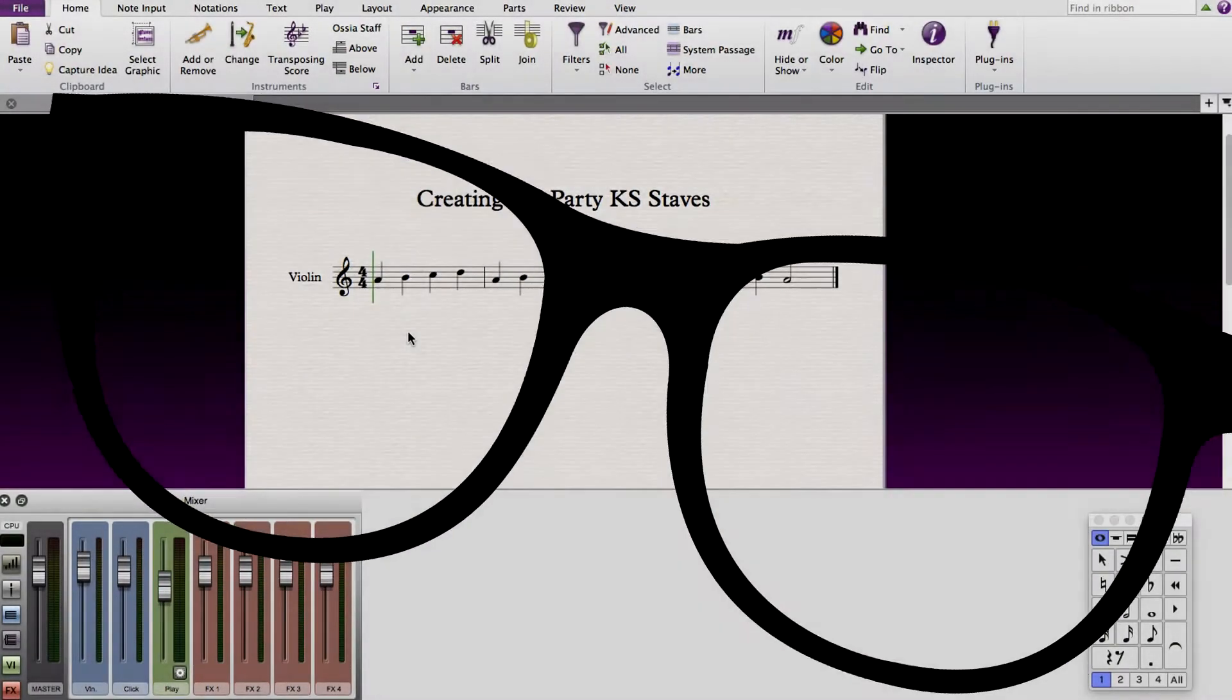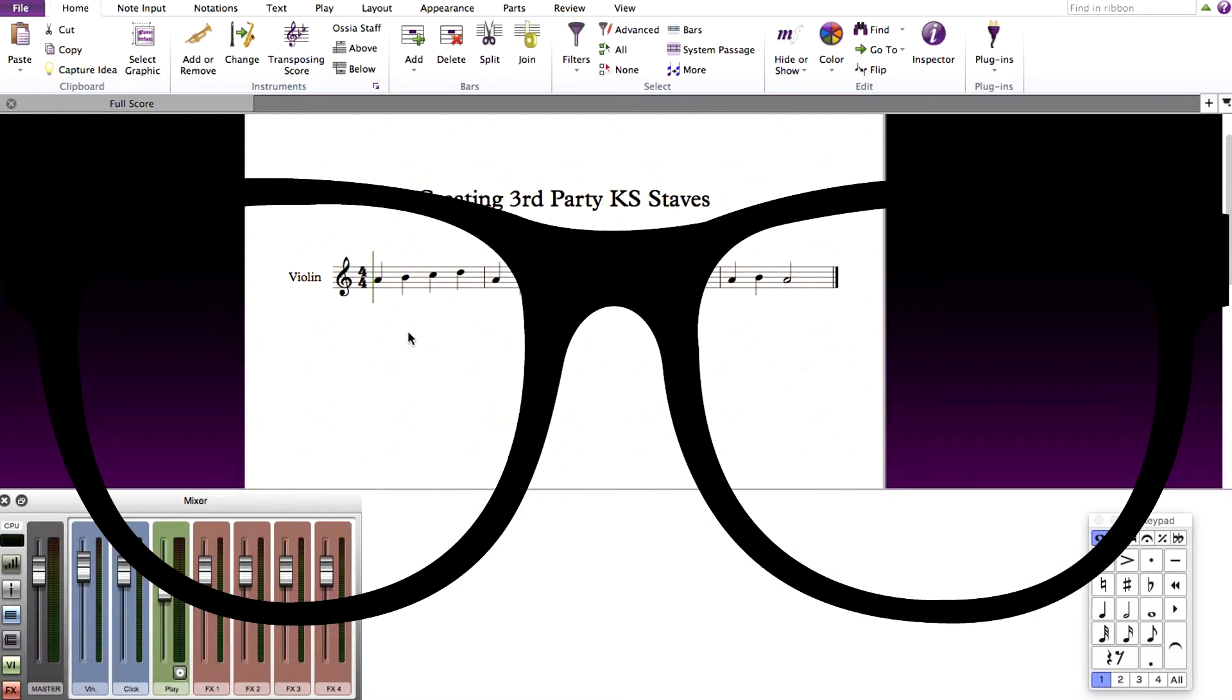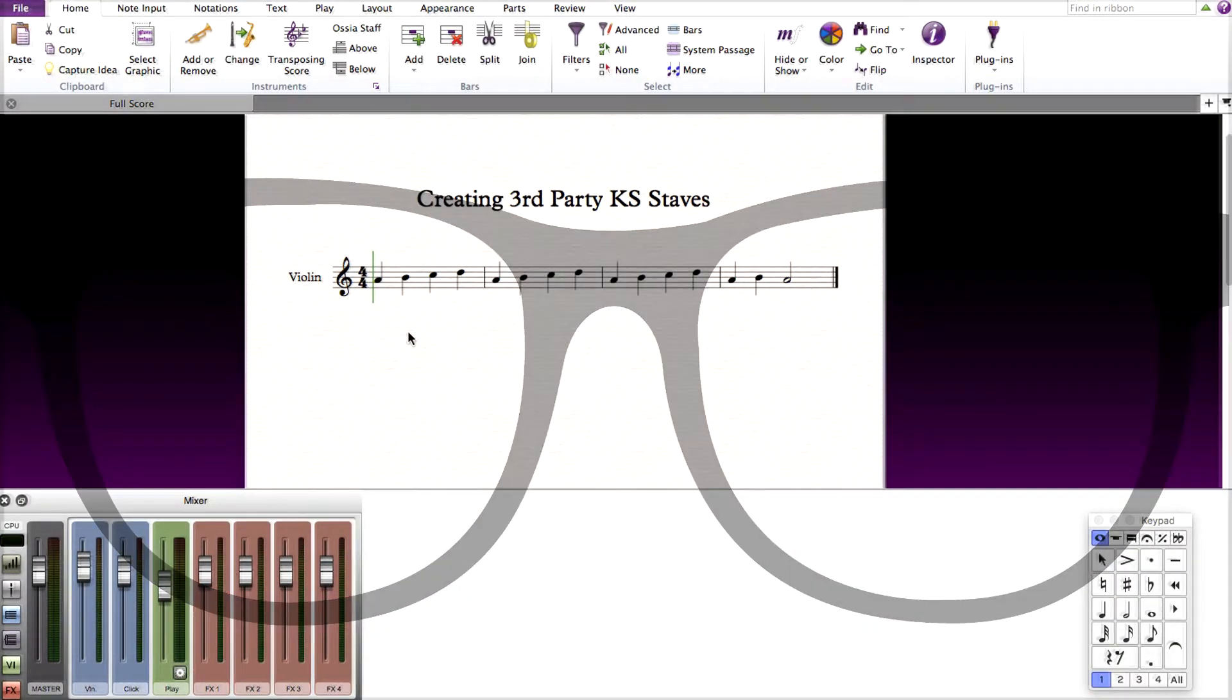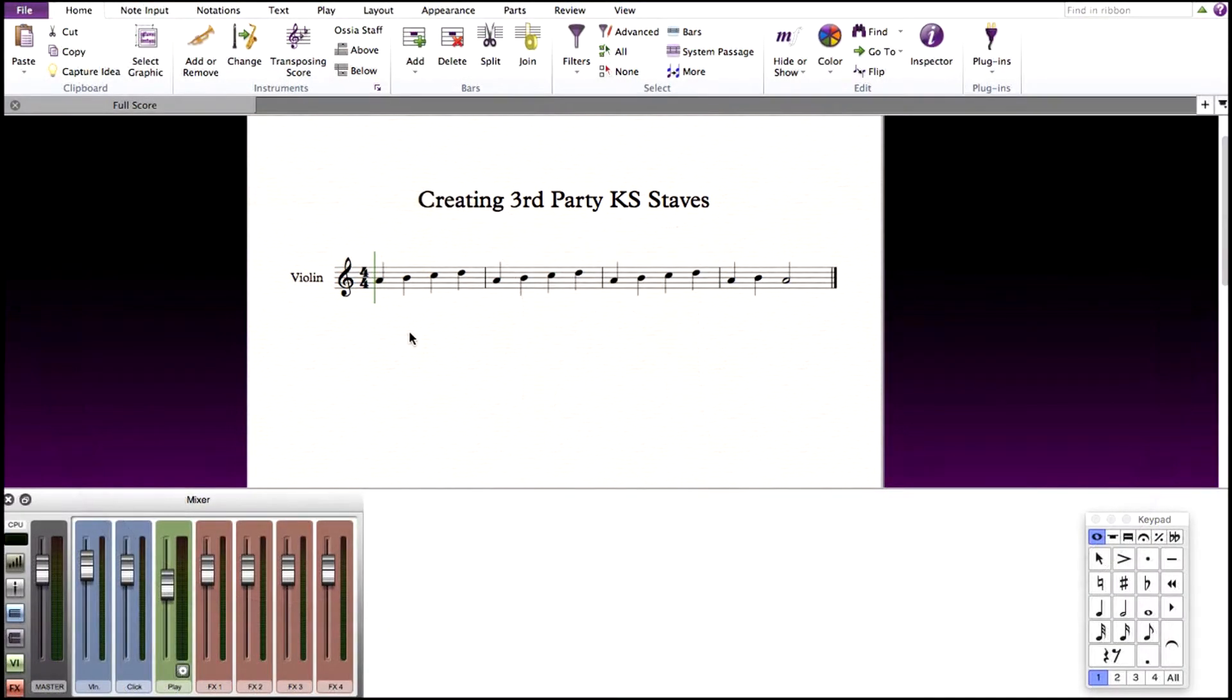Here I already have the East-West Quantum Leap house style loaded, and I added a solo violin instrument and have already loaded my samples. You can do this with any instrument that has keyswitches available. For this example, I'm going to be going over making a keyswitch staff for the solo violin to keep this tutorial as short as possible.